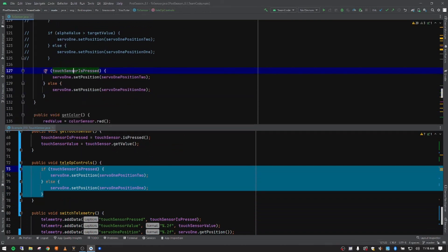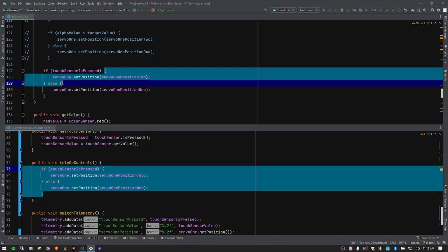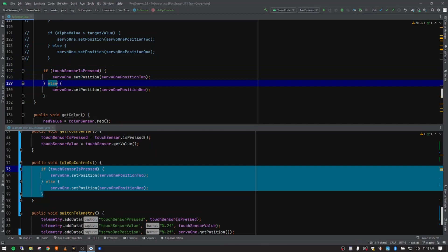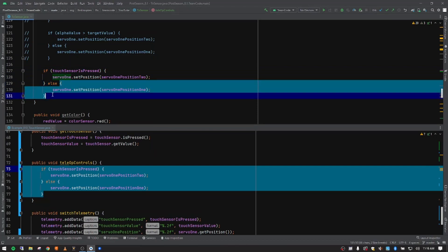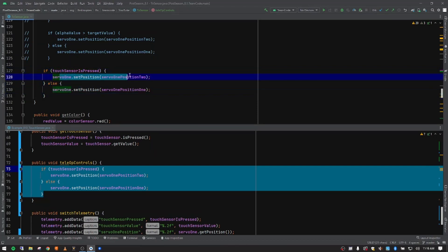So we have a conditional statement. So if this is true, we'll talk about what that is in a second. It's going to run this code block right there. If it's not true, it's going to run, so else, it's going to run this code block. So if it's true, it puts it to position two. If it's false, it puts it to position one.